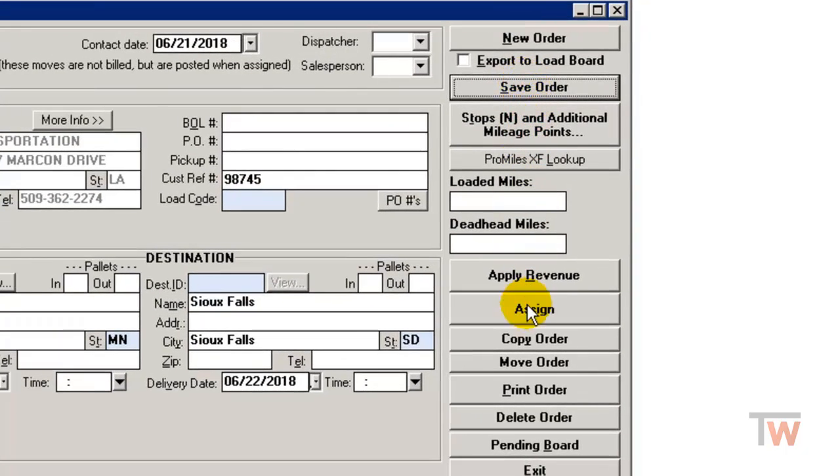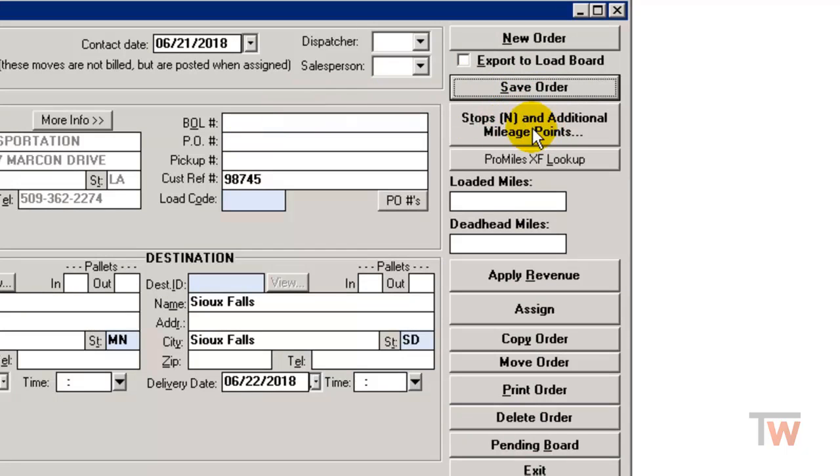If you had additional drops or pickups you could click here on the stops and additional mileage points. That will be another video. We're going to go ahead and go to apply revenue.